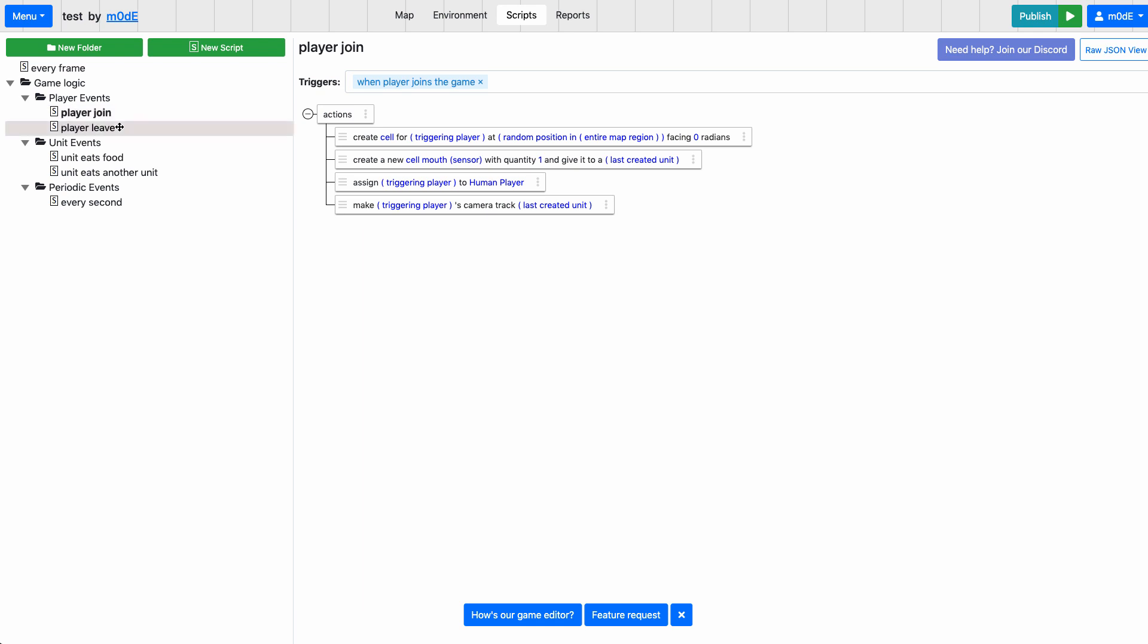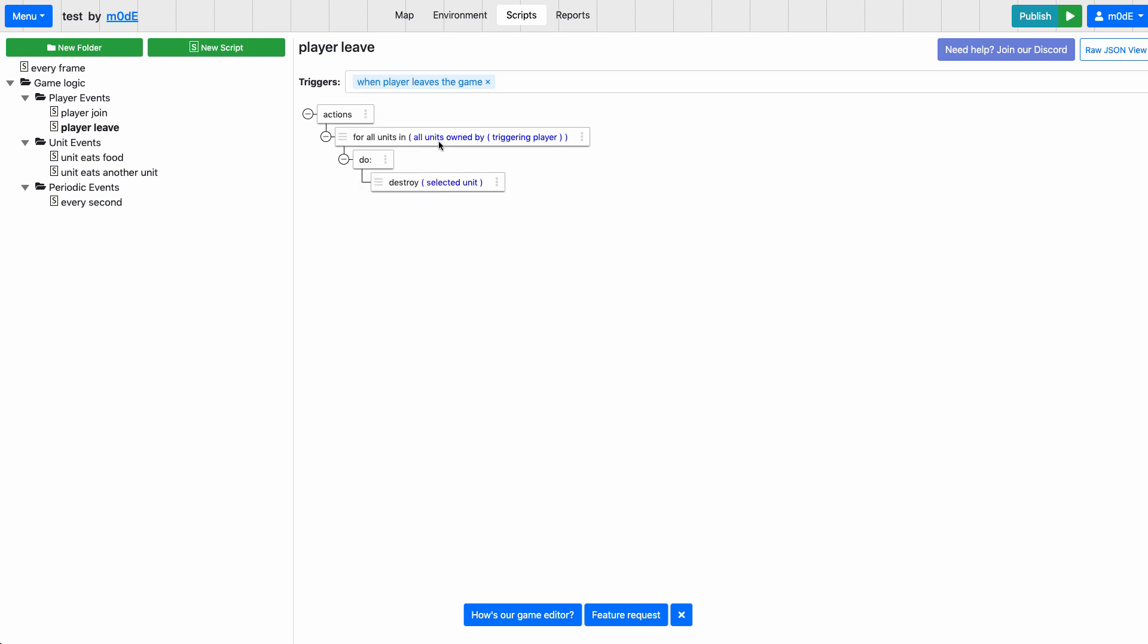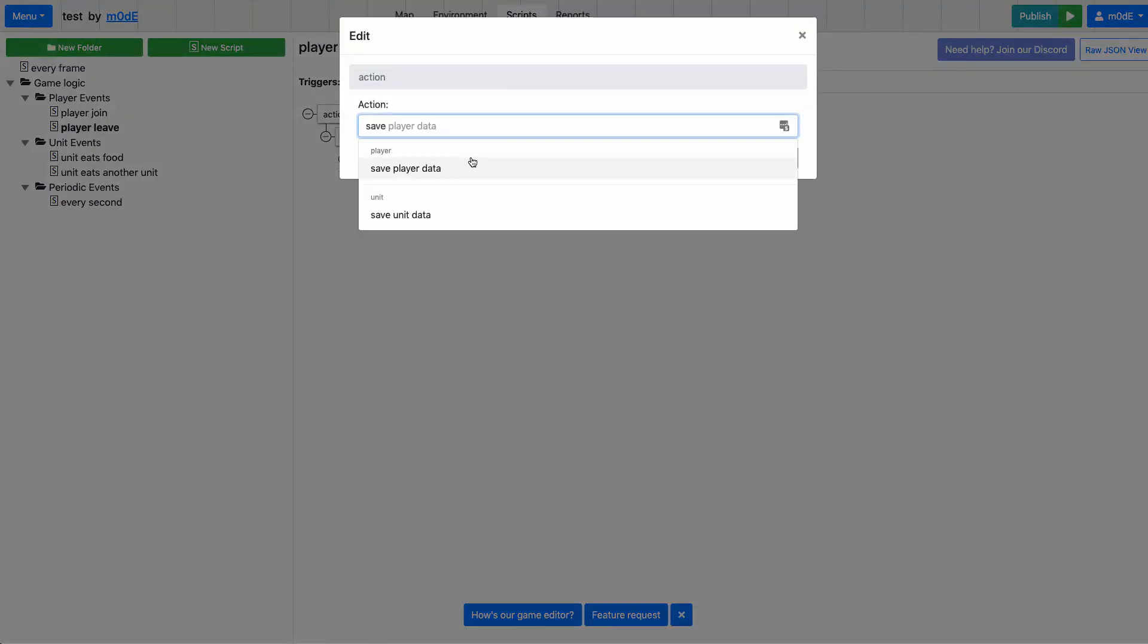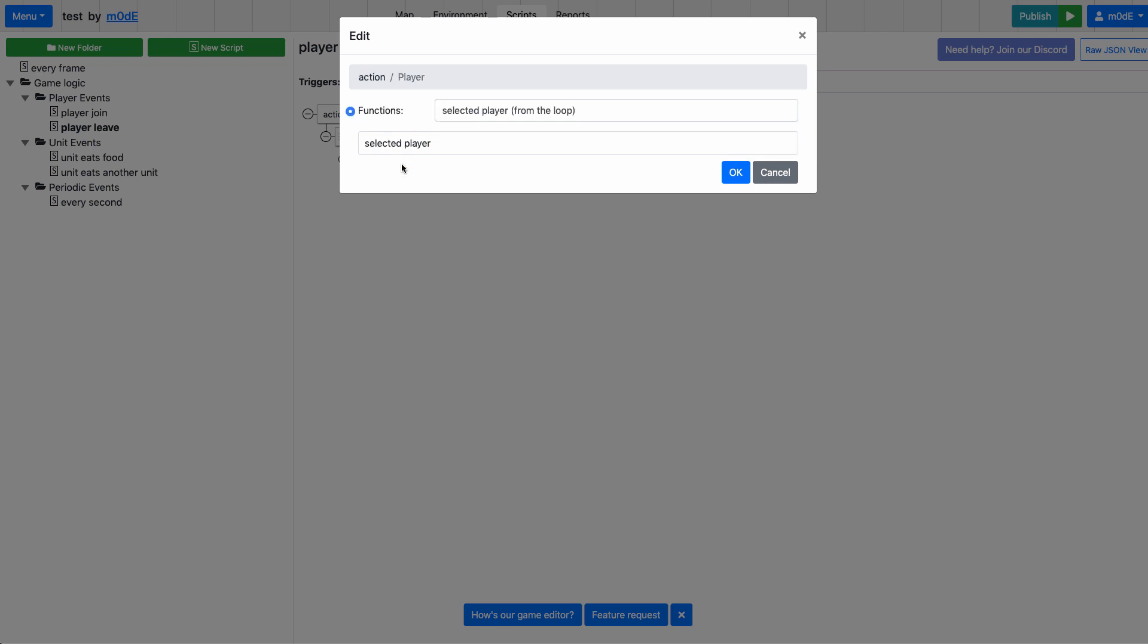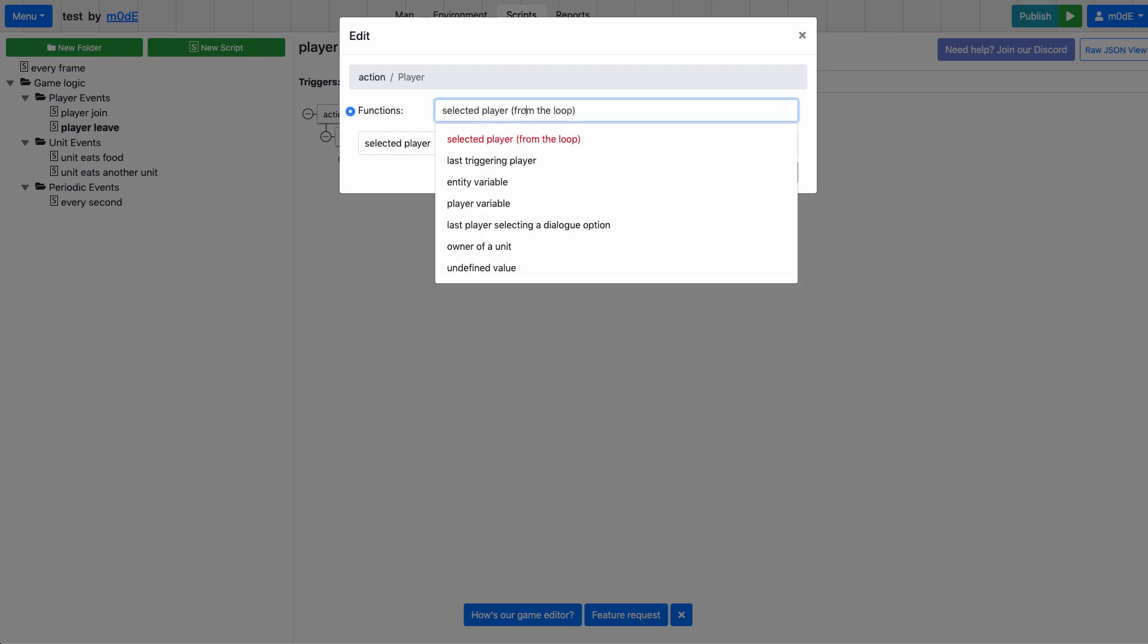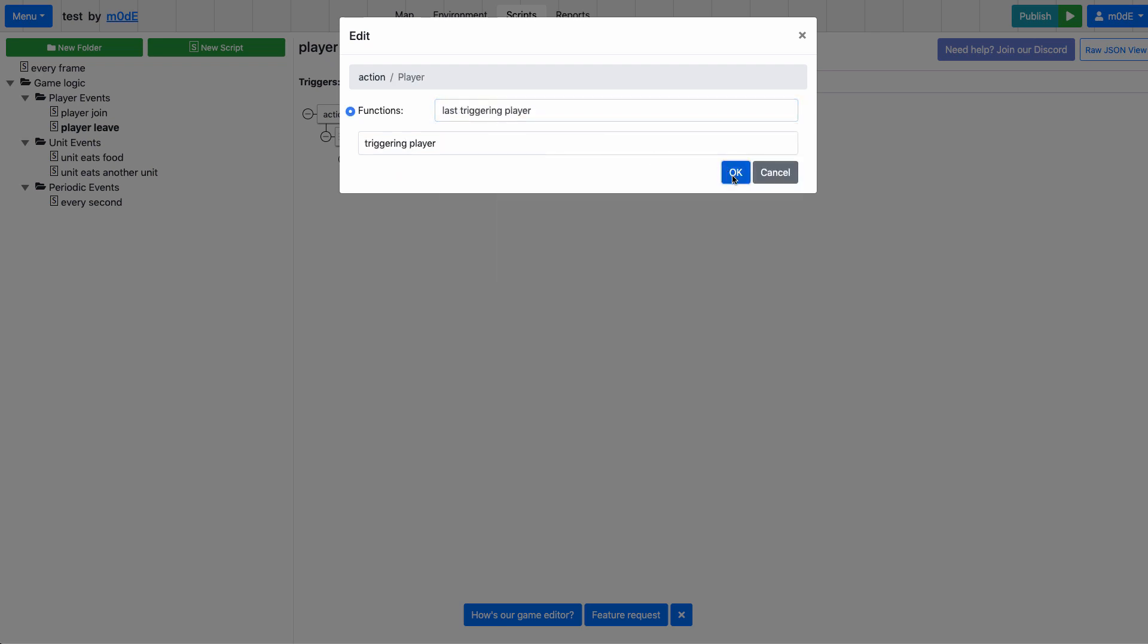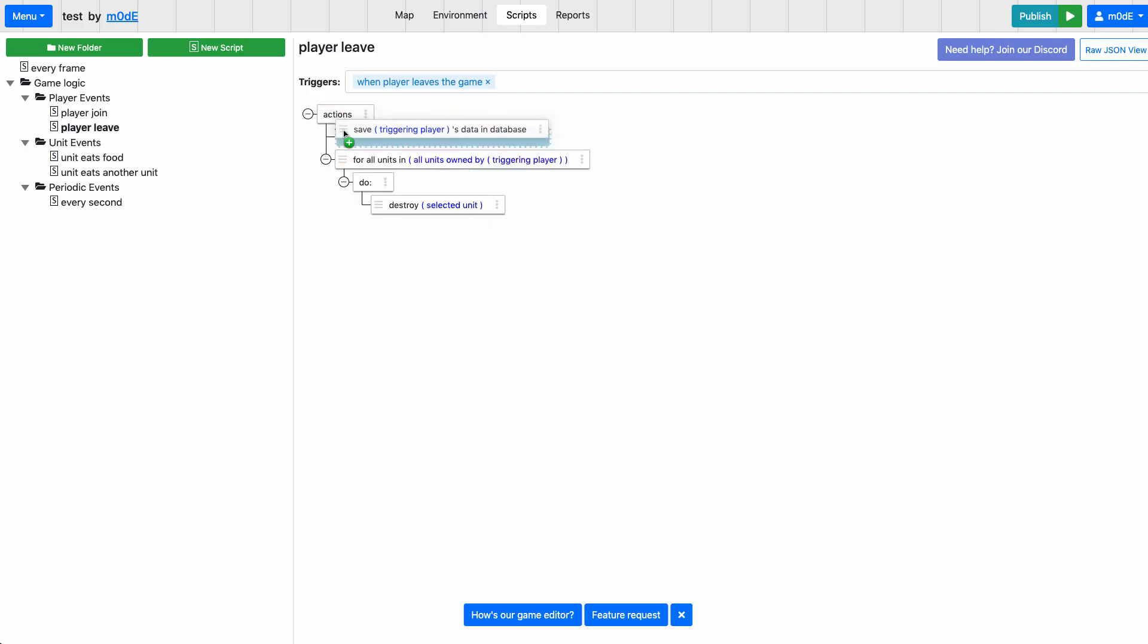So let's first save the user's progress when the player leaves the game. We're going to look into player leave script, which gets triggered when the player leaves the game. What we're going to do is add an action, and then save the player data of the triggering player. I got to make sure that this stays in the top.